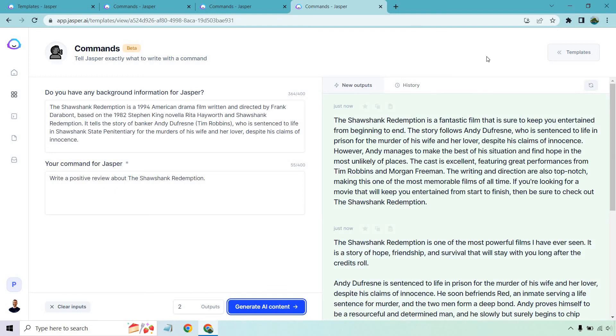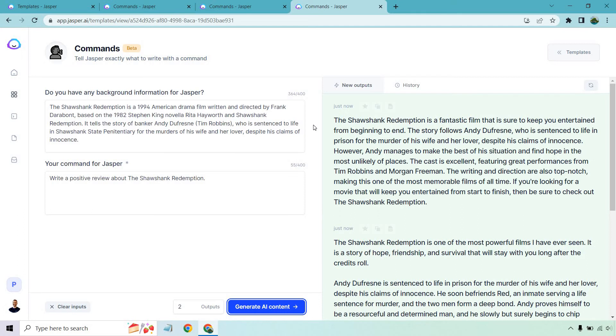All right so very cool we got one a little bit shorter and a little bit longer. The Shawshank Redemption is a fantastic film that is sure to keep you entertained from beginning to end. The story follows Andy Dufresne who is sentenced to life in prison for the murder of his wife and her lover despite his claims of innocence. However Andy manages to make the best of his situation and find hope in the most unlikely of places. The cast is excellent featuring great performances from Tim Robbins and Morgan Freeman. The writing and direction are also top-notch making this one of the most memorable films of all time. I agree. If you're looking for a movie that will keep you entertained from start to finish then be sure to check out the Shawshank Redemption. That was perfect.